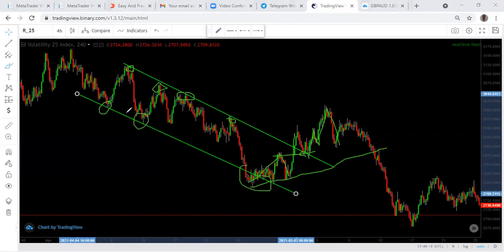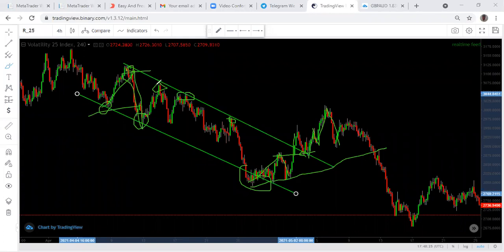What it means is that price is moving between the channel, so you sell, you buy, you sell, you buy, you sell, you buy — every time price gets to one boundary, you trade the reaction.